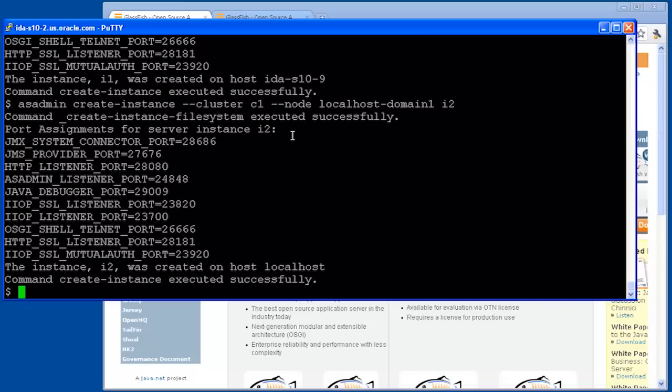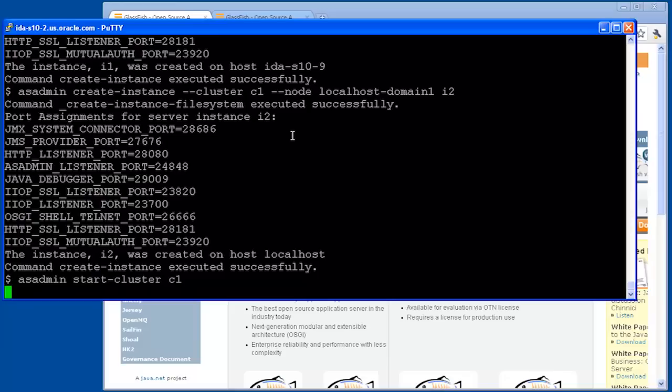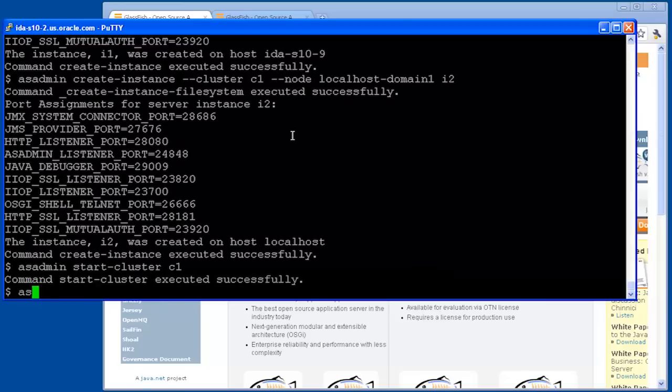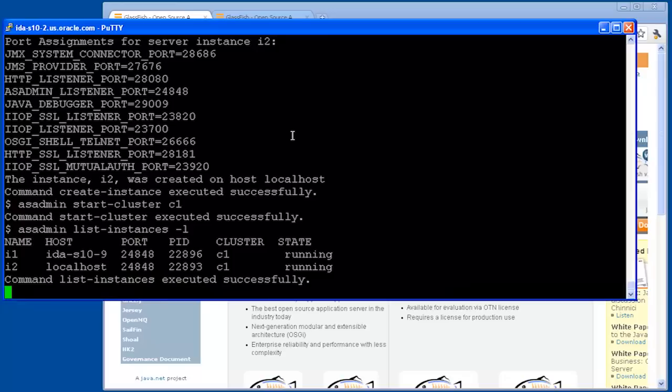Now we have created our instances, so we're ready to start the cluster. So the start-cluster command just takes the name of the cluster, and it effectively runs the start-instance command on each of the instances. So now we have our instances running, and we'll run list-instances to see that they're working. This shows us which host the instance is running on, the administration port for that host, its PID, and the state that it's running.